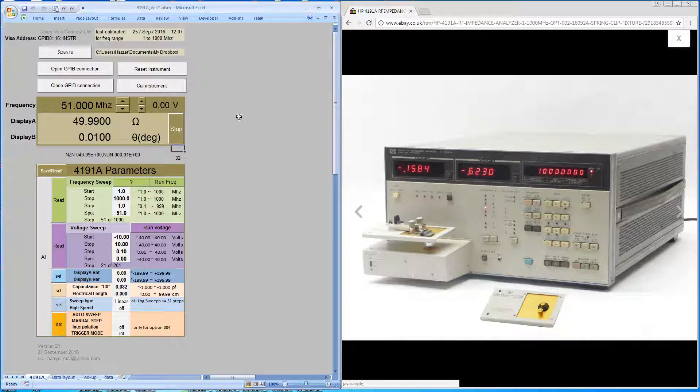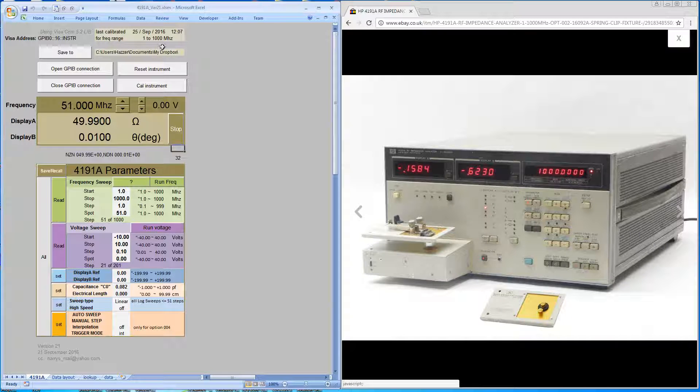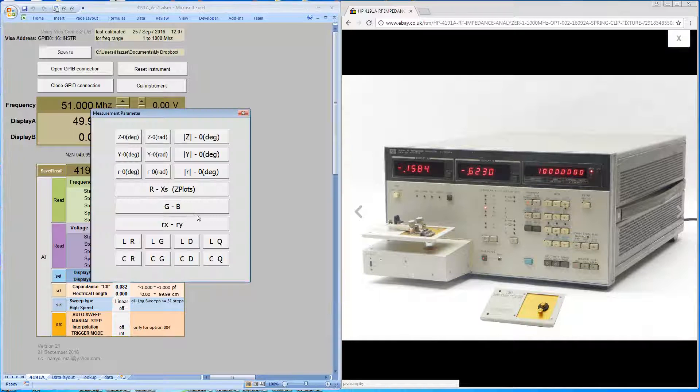That's it. You can see at the top it's got the calibration date and time, and the frequency range that the machine was calibrated for. You're now ready to make measurements.